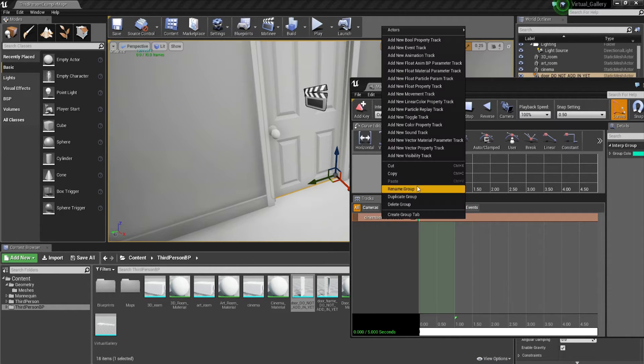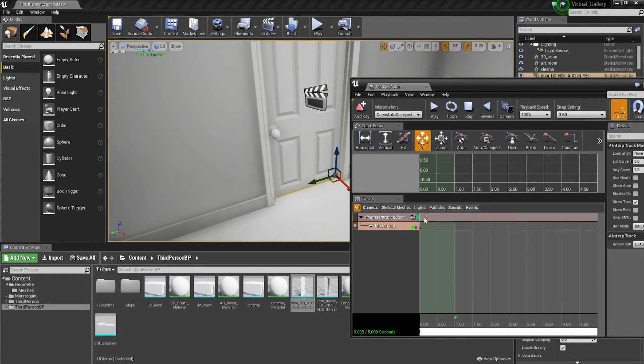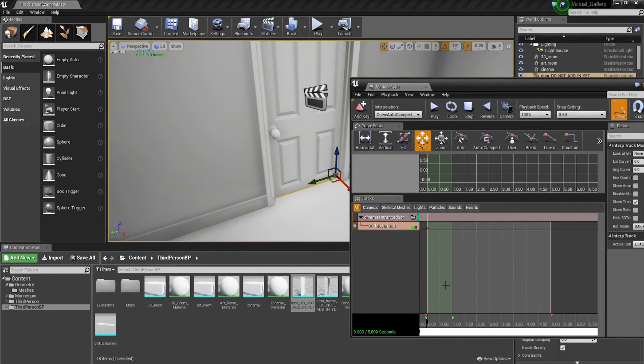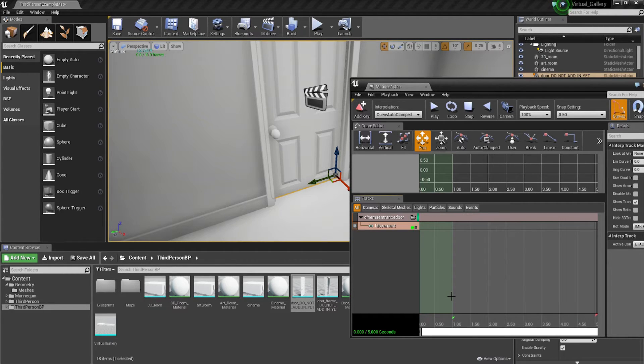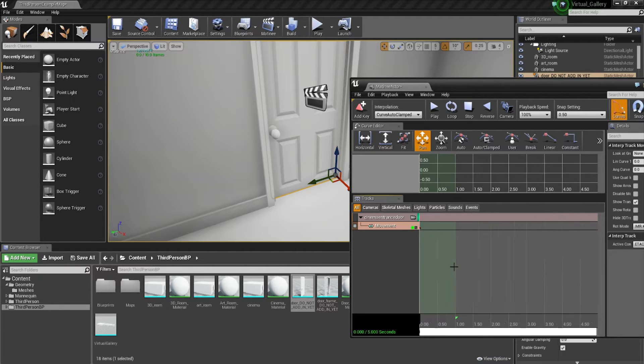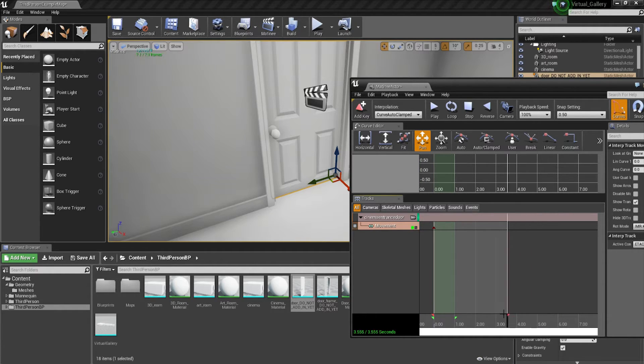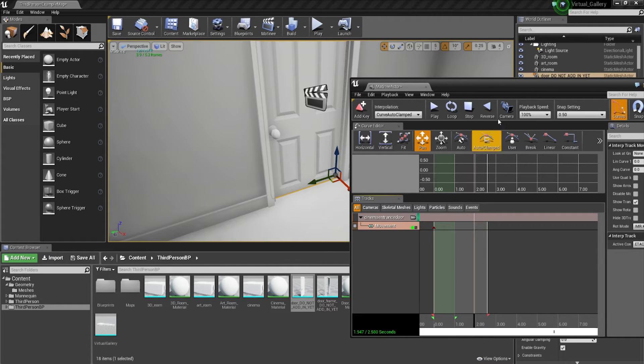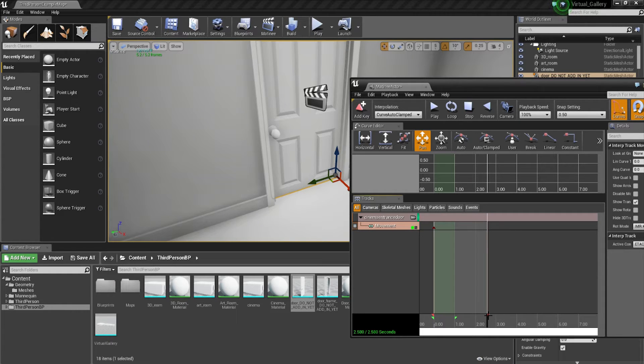Then we're going to right click that and add a movement track. Not an animation track, make sure you go to movement track. Now with this set, we need to actually set the duration that our animation is going to play for. I do have a video which shows how to animate a door, but I thought I'd go through it again very quickly as a recap in case you didn't see that tutorial.